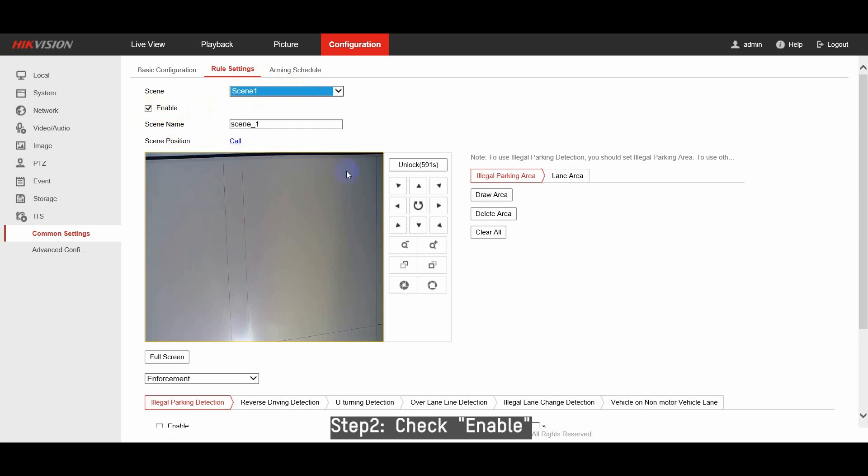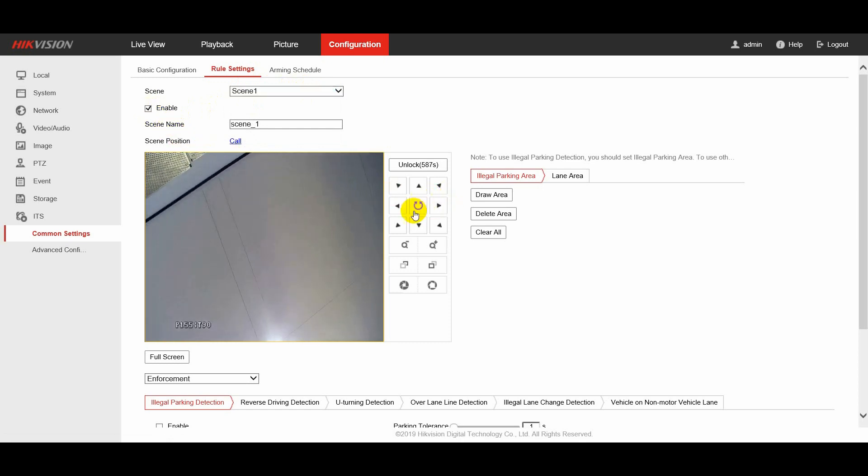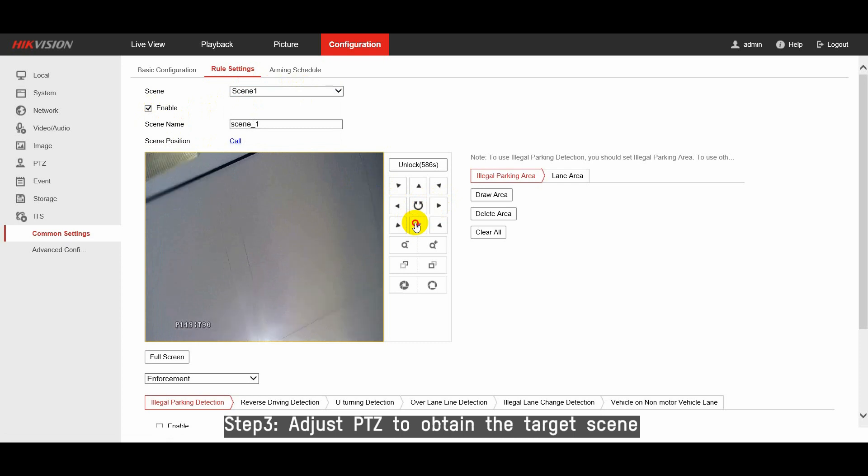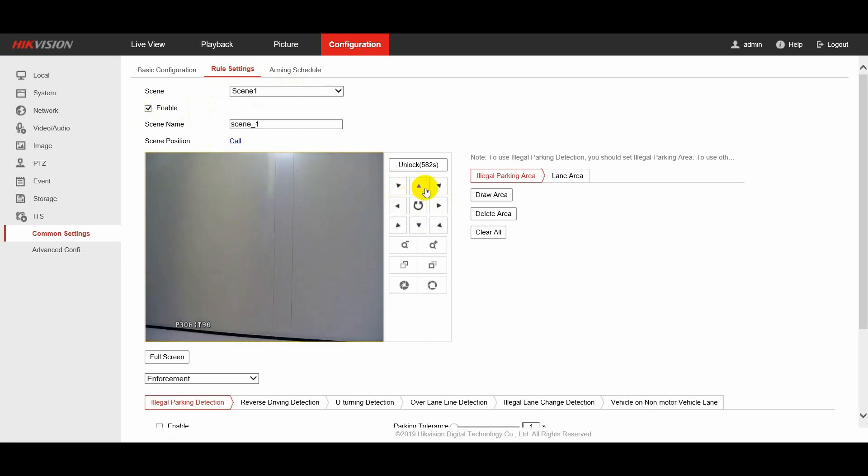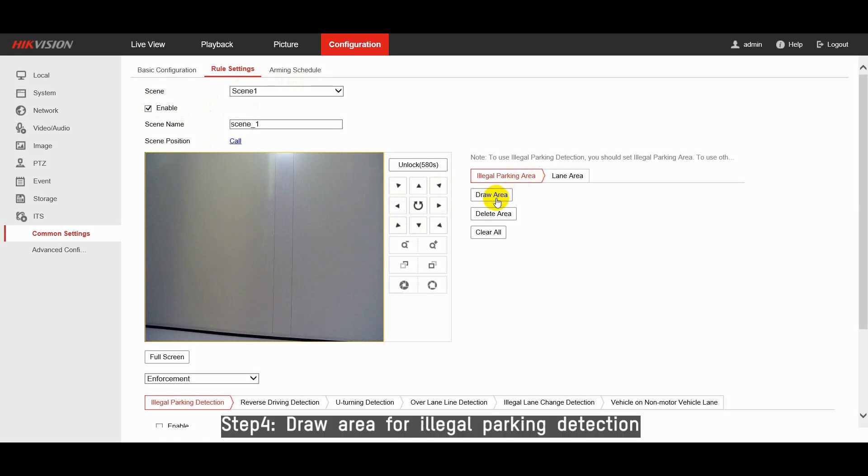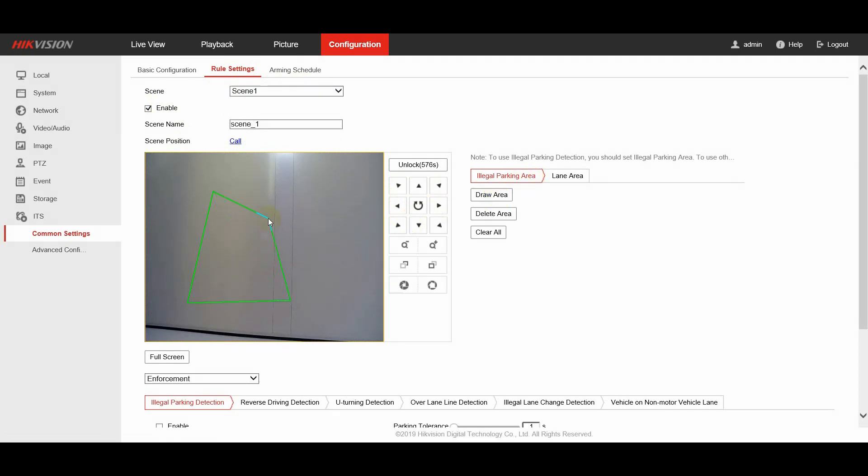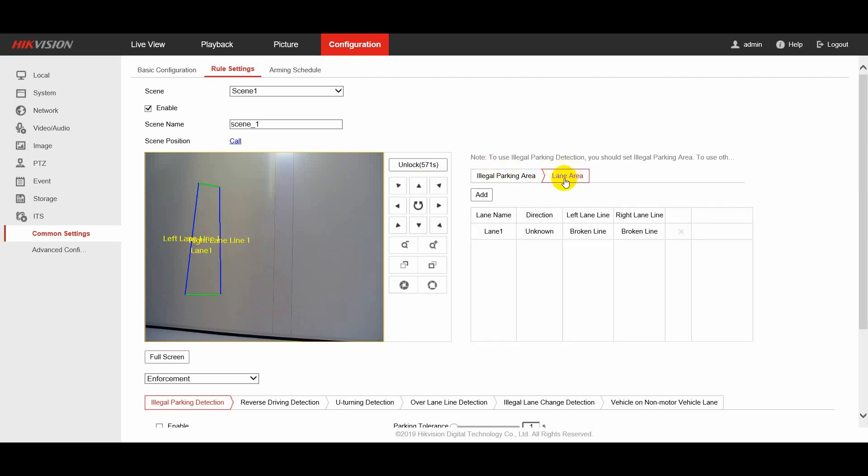At the right side, under illegal parking area, you can adjust PTZ to obtain the target scene. Then draw area for illegal parking detection. If other detections are required, draw lane area.